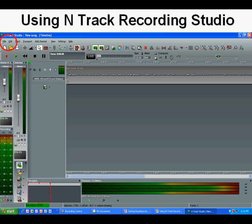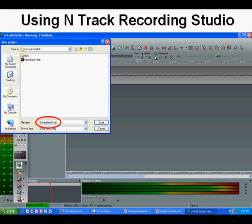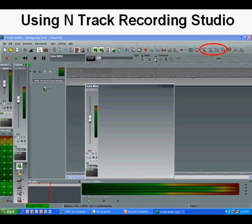Now we'll go to the upper left to store it as a file whose name we'll recognize. We click File on the upper left of the window, then go to Save As. I enter my desired file name — Solving Holy Grail — then press Save.